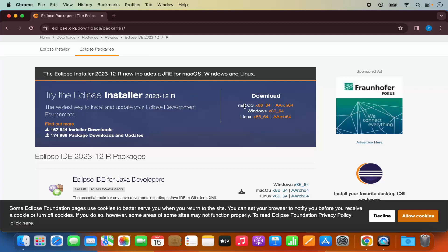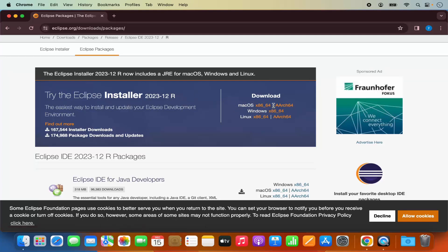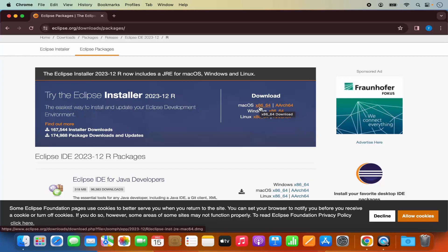If you are interested in installing different variants of Eclipse IDE — for example, Eclipse for Java developers, Eclipse IDE for enterprise Java and web developers, or Eclipse IDE for C and C++ developers — and if you plan to install more than one variant, I recommend installing the Eclipse installer.